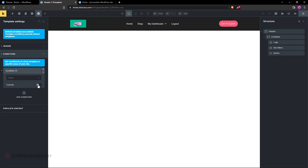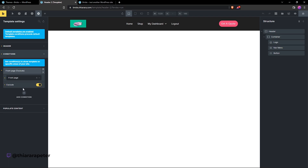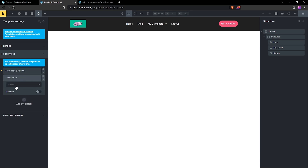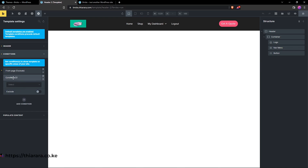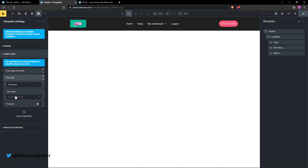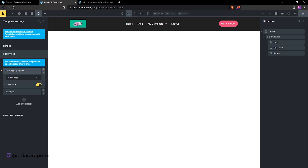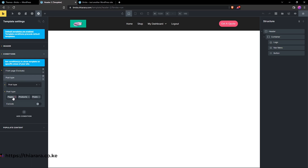Add a condition and exclude this header from the front page. For the second condition, I'm going to include it for post types — I want to select post types like Pages, Products, and Posts. So to summarize: we're excluding Header Two from the front page, and including it for pages such as the product page and similar post types.